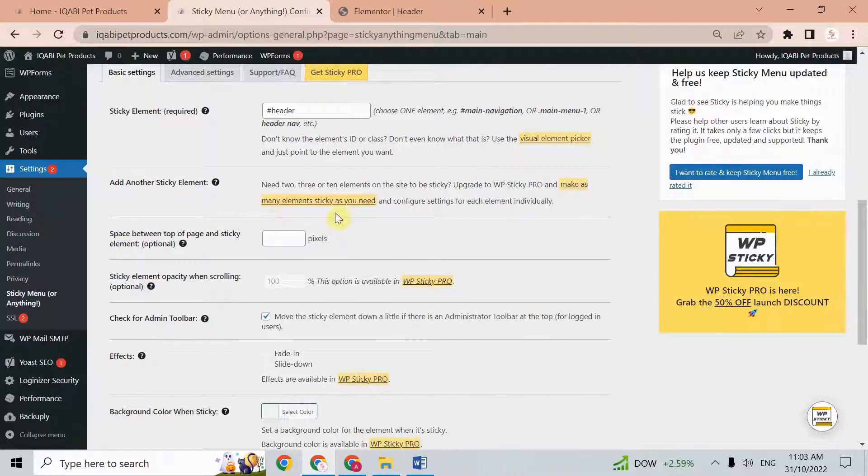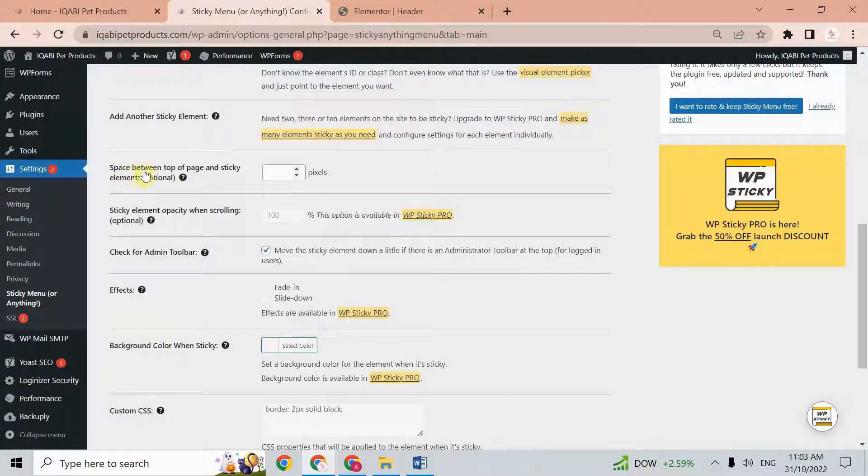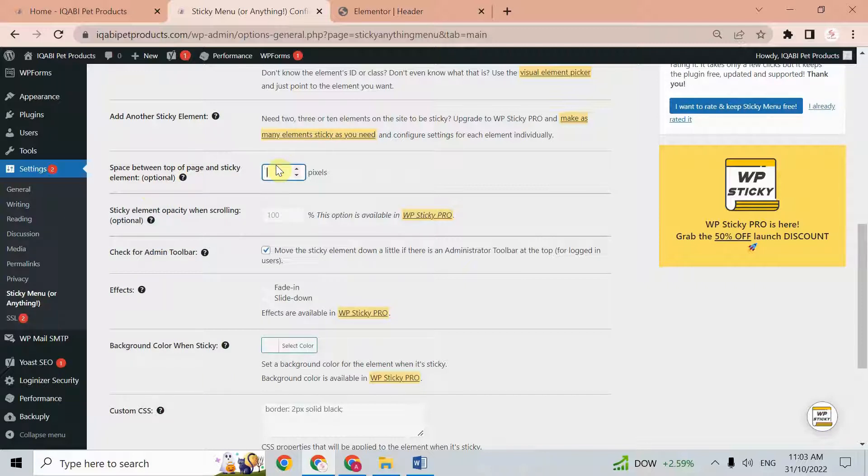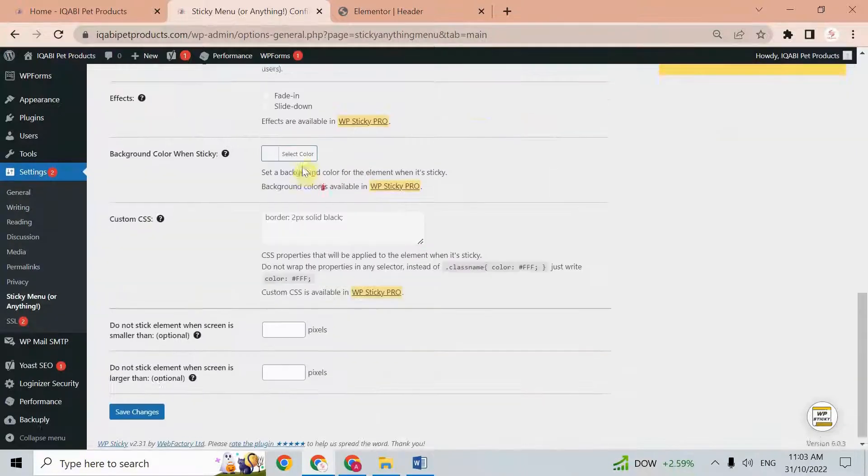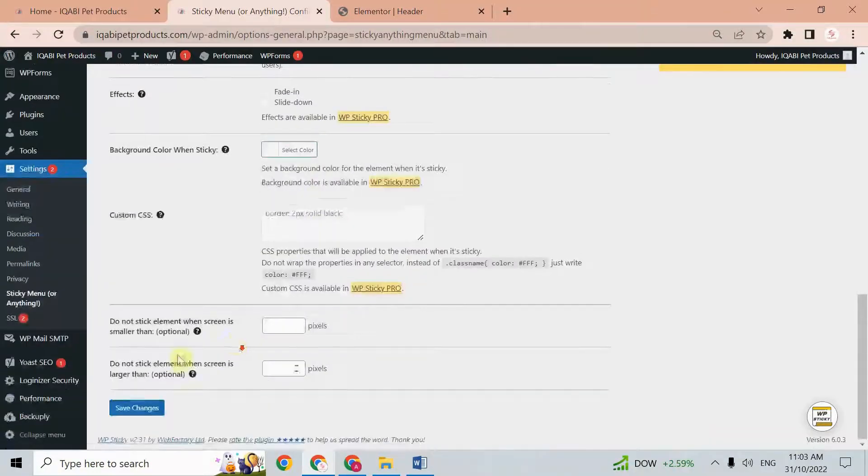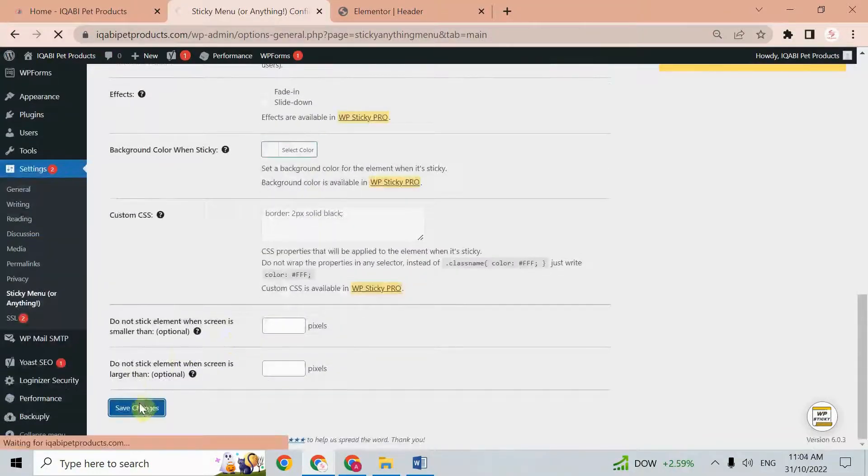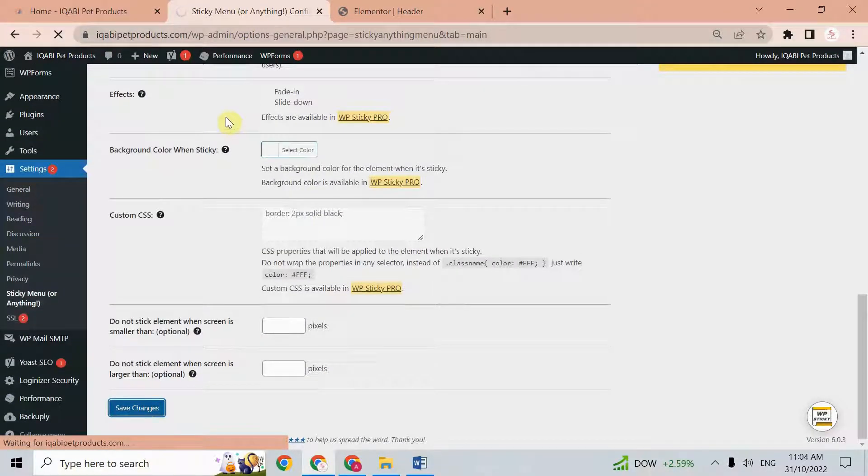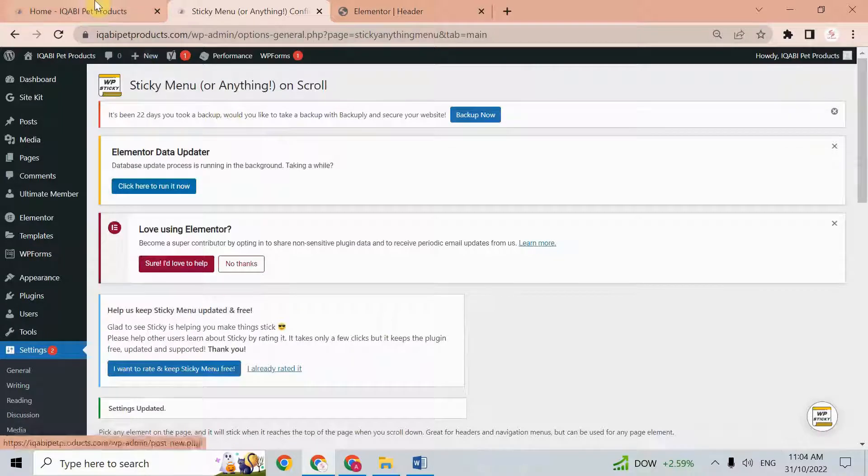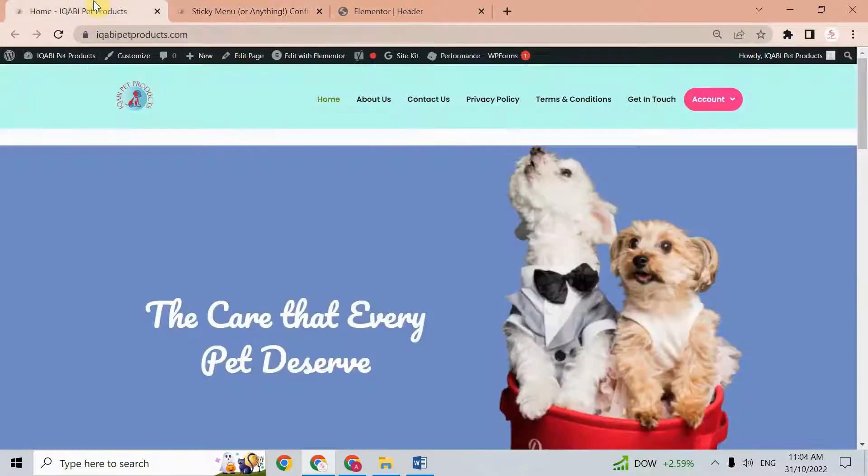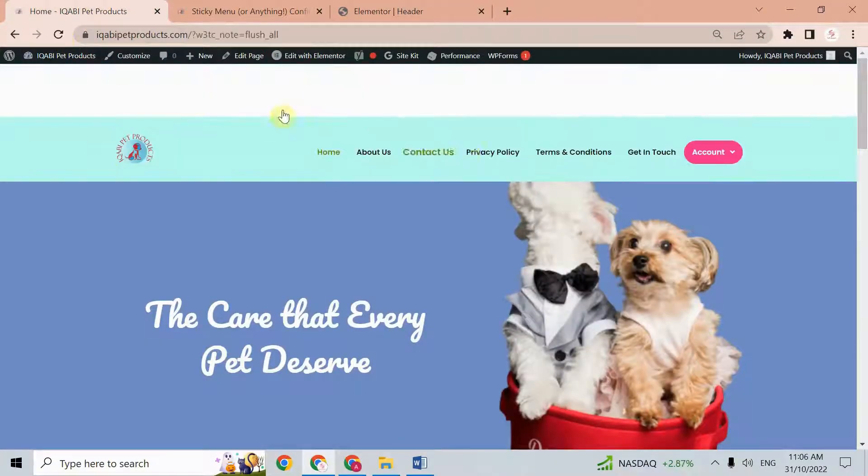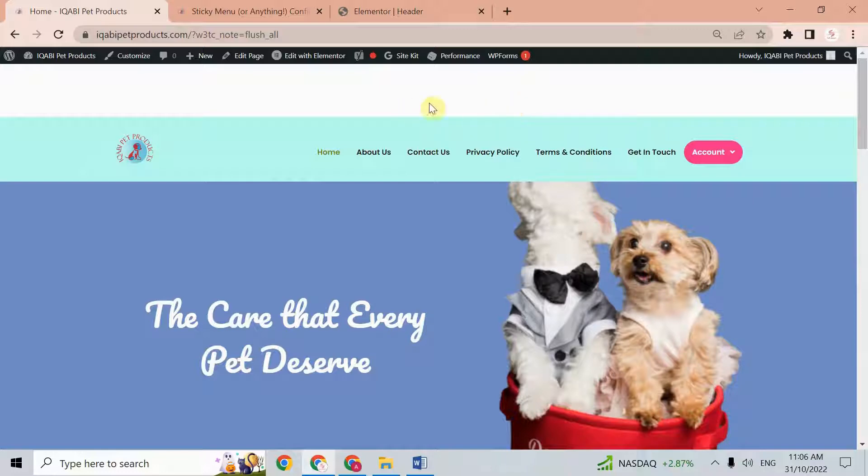Here we have some other settings as well. Here we have settings which are only available in the pro version, like 'space between top of page and sticky element'. If we give here some pixels, for example 50 pixels, and save changes, then go to the home page and refresh. Here you see we have 50 pixels space between the top of the page and the sticky element.